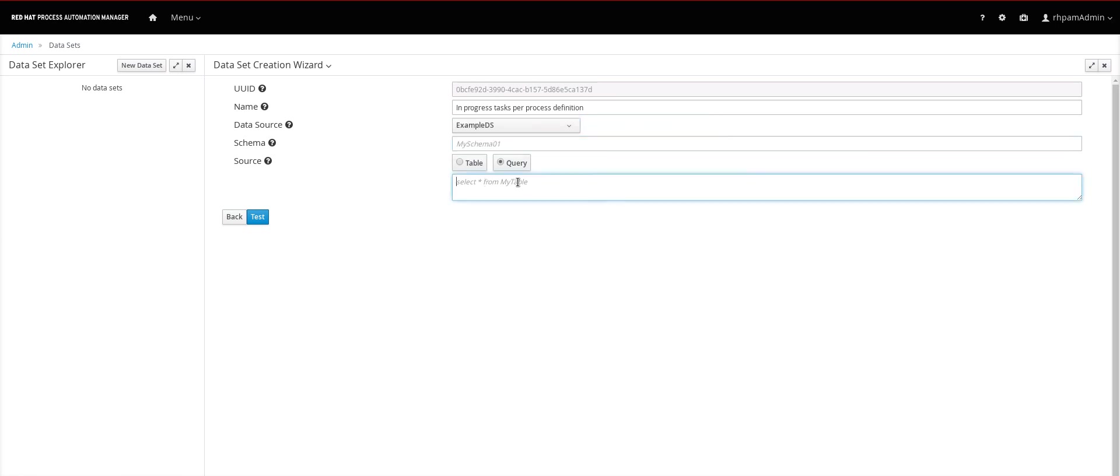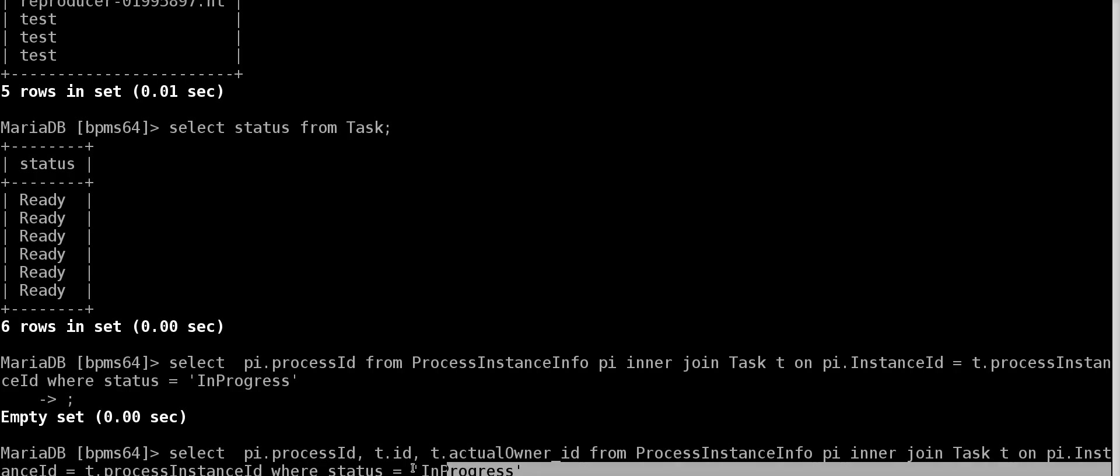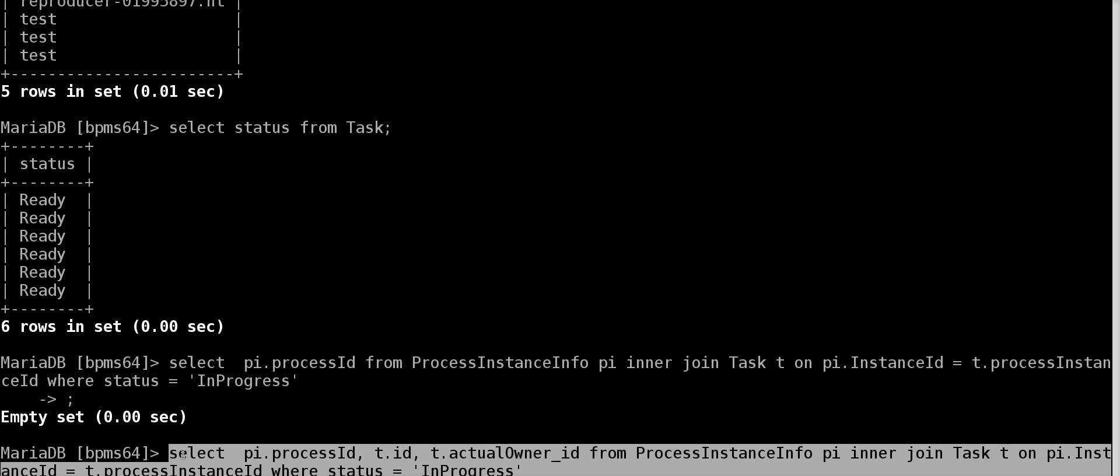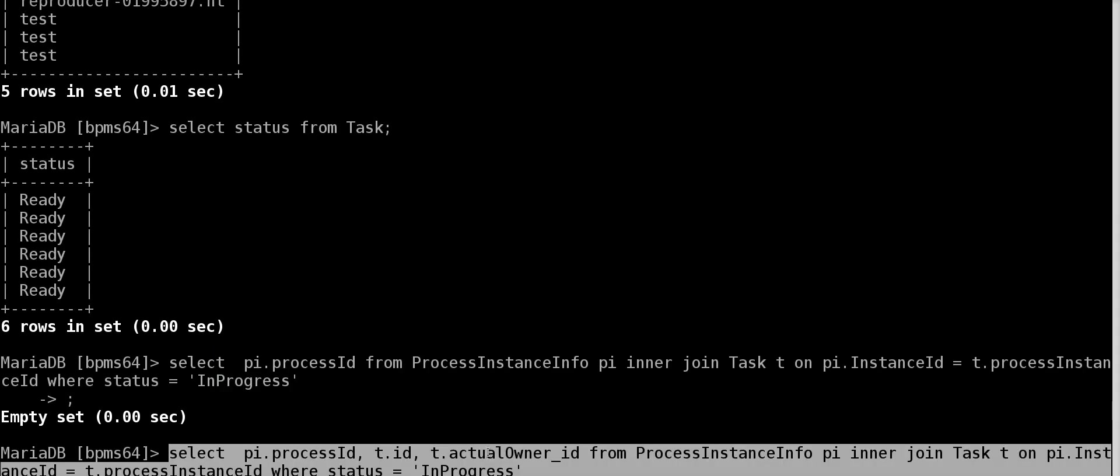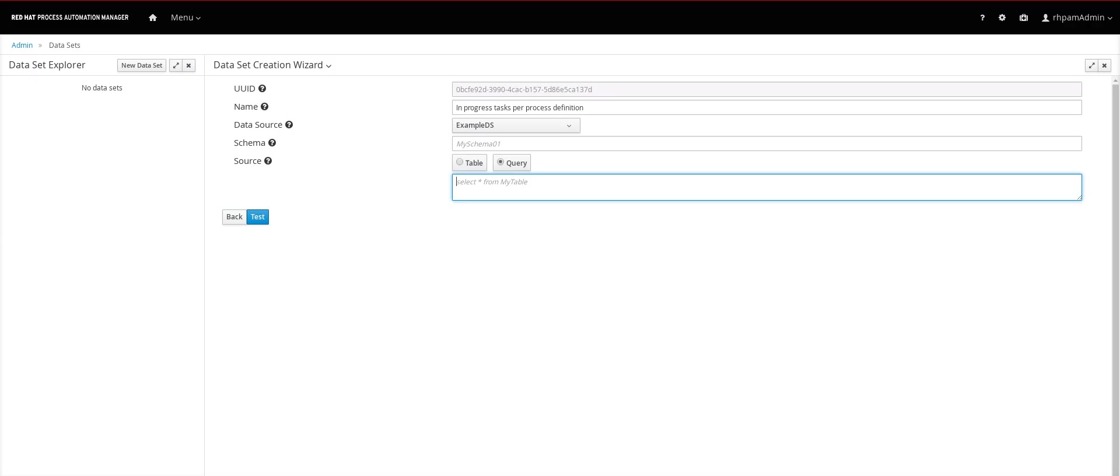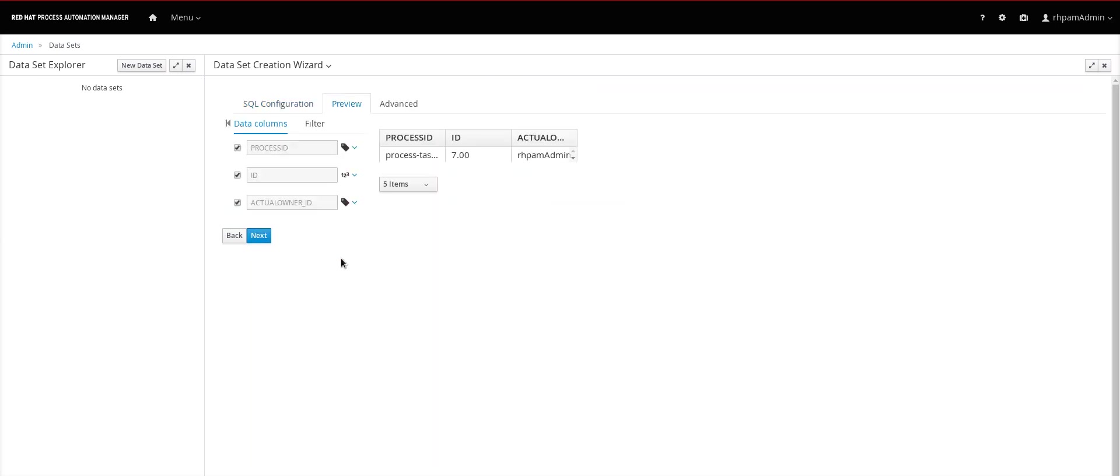And now let me add the query. I have the query here. And when you are adding a data source you can test and see the results here.